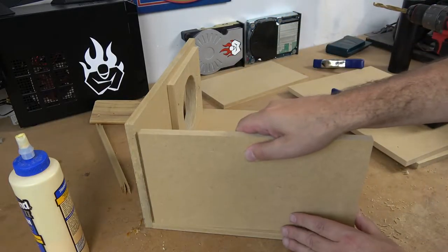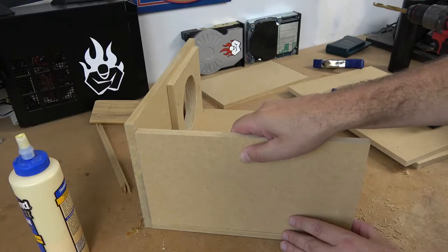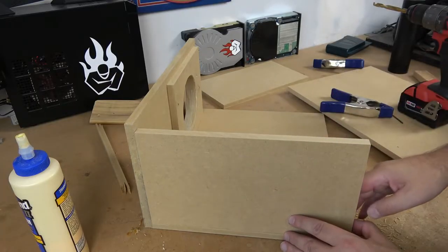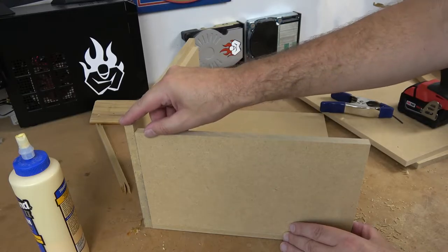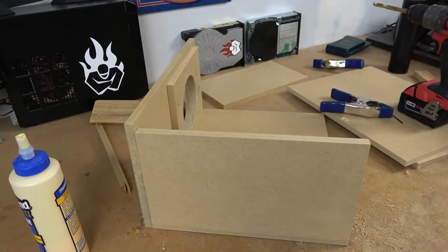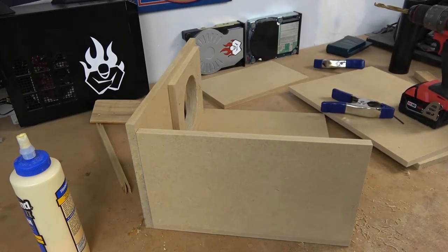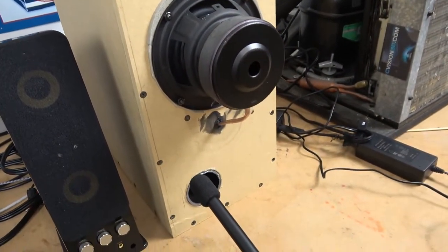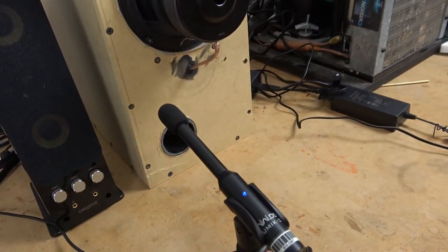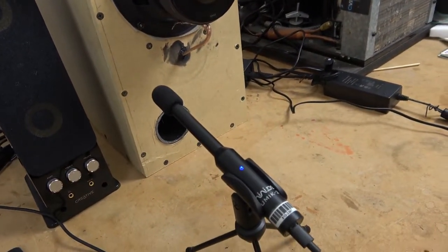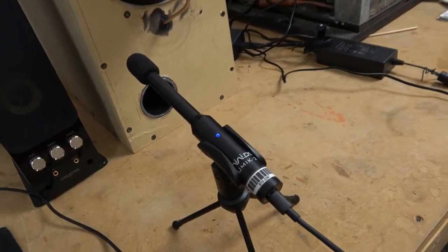One thing I didn't mention in the previous video is that when I designed this particular enclosure I did so with the idea of a single driver in mind. The size of the box, the type of port, the tuning frequency was all modeled to have a very flat response curve and be able to hit some relatively deep notes.